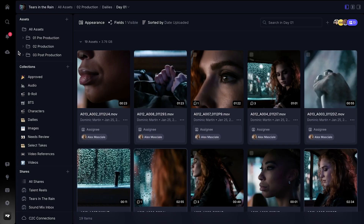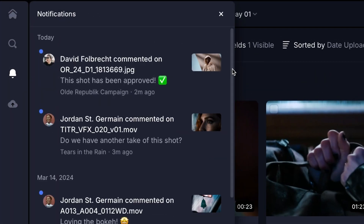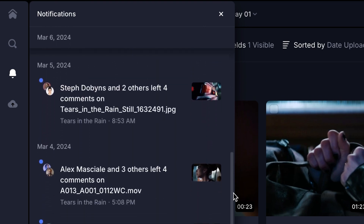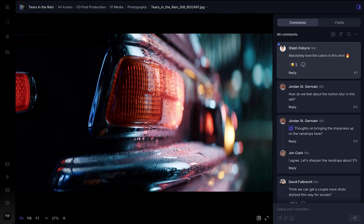Another area I'm super excited to introduce is our enhanced notifications experience. Our team has meticulously redesigned notifications to provide you with more meaningful updates, enabling seamless navigation of your workflow while minimizing distractions. You'll receive timely notifications for the activities and events that occur within the projects, assets, or accounts you're a part of.